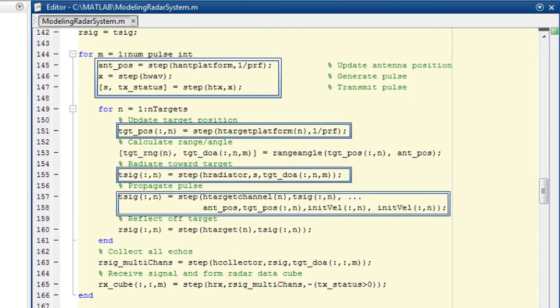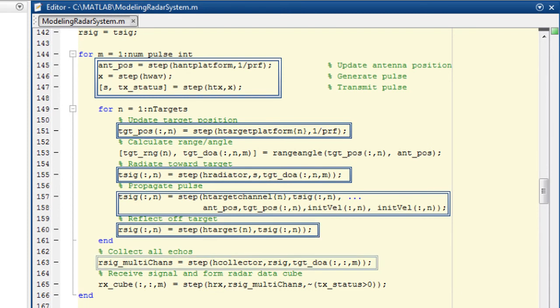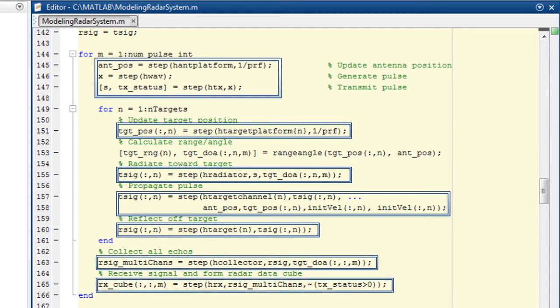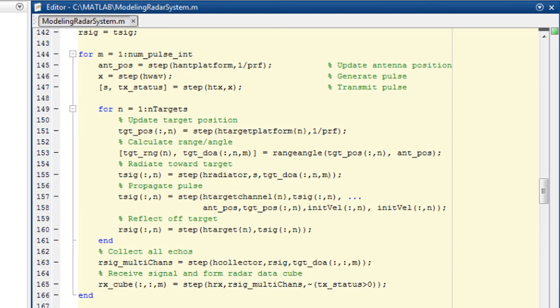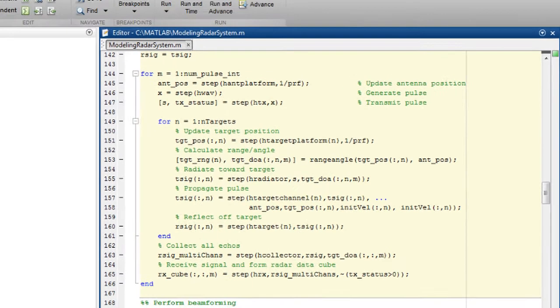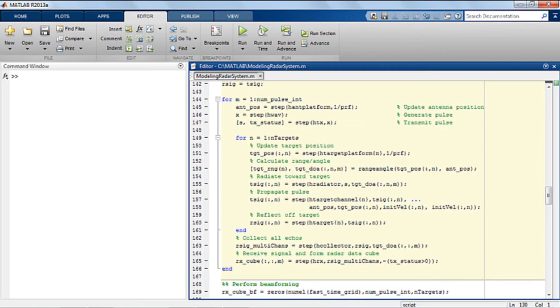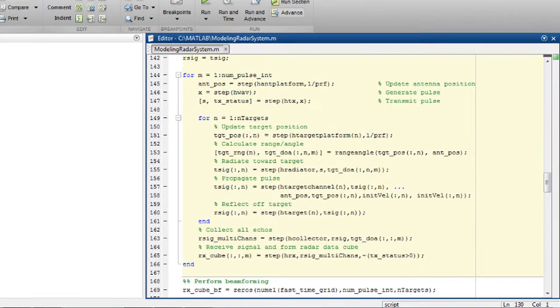After simulating the system model, the result is this data cube that we now process using radar signal processing. The code for signal processing in this example is beyond the scope of this tutorial, but let's briefly look at the steps involved. You may or may not need to perform all these steps for your system, but this is typically what you do if you have an antenna array.